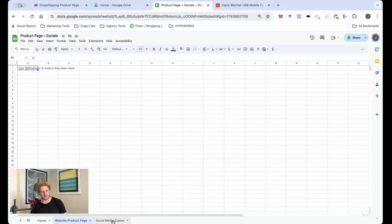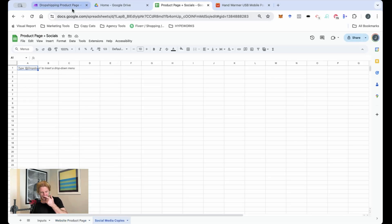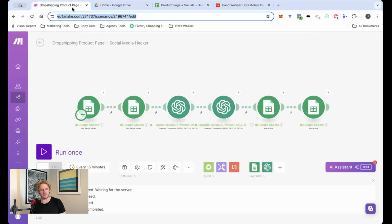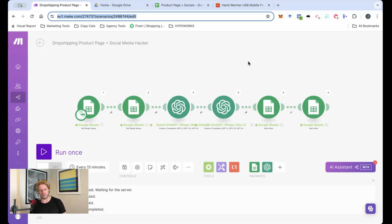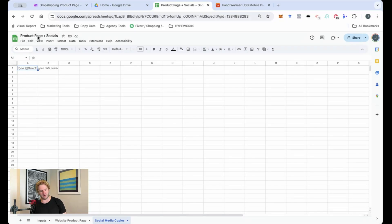And then we've got the website product page and the social media copies. Now I wrote this automation to be able to create lots of different examples of social media copies and product pages. And we're going to put it all in this neatly defined Google Sheet here.